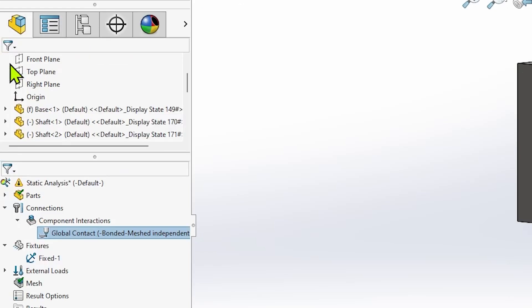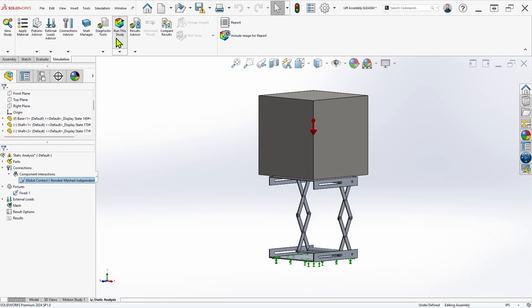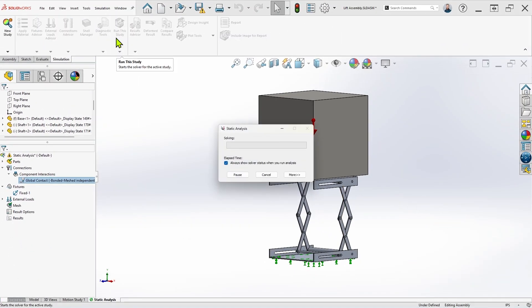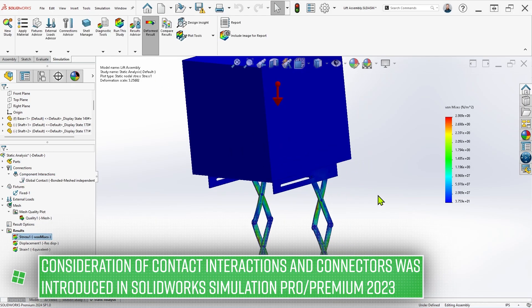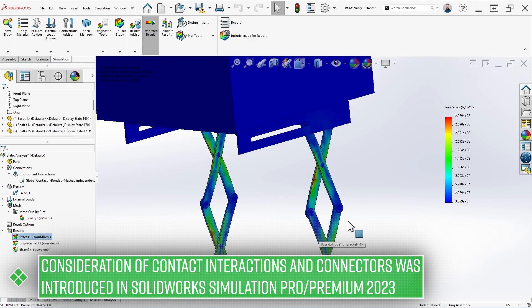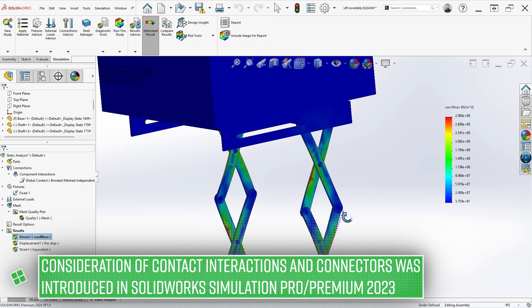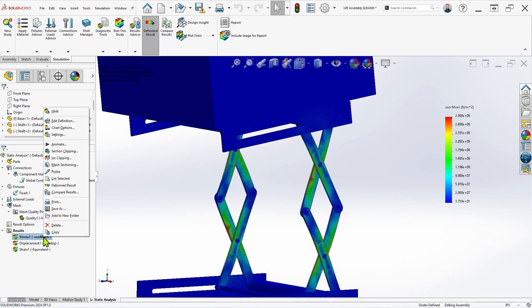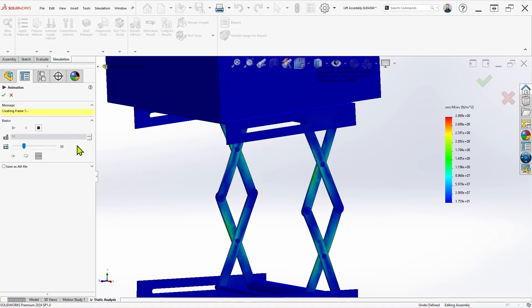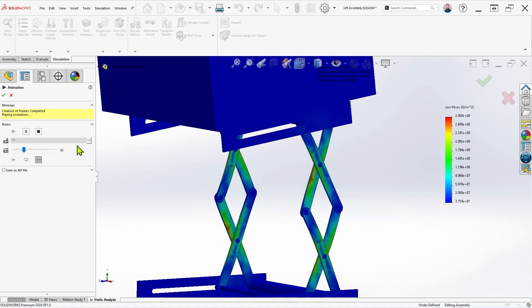But I will warn you, contact interactions like we're using here, as well as bolt connectors, are only considered by this tool when using simulation professional or premium, and only in static studies. So if you are using contact interactions or connectors in a different study type, or if you're using simulation standard, you may get reports of under-constrained bodies despite having a fully constrained model.